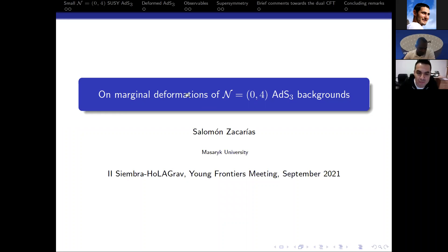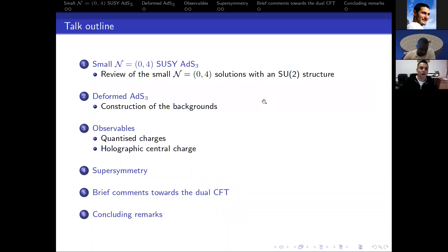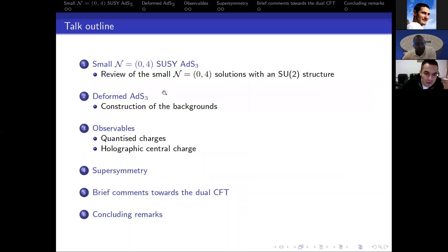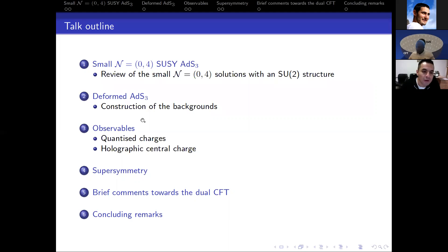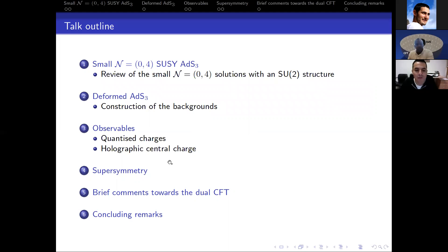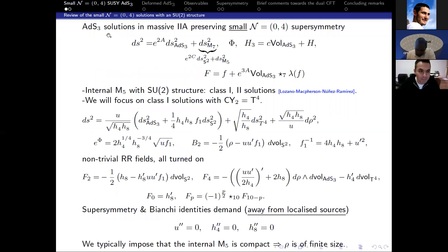Today I'm going to talk about some marginal deformations of ADS-3 backgrounds preserving small N=4 supersymmetry. Here is the outline of the talk: I will start by briefly explaining the ADS-3 solutions I will use as seed solutions, then move to the deformations of these ADS-3 backgrounds by briefly explaining the method I will use, then compute some observables to characterize these ADS-3 solutions, and then move to the issue of supersymmetries preserved.